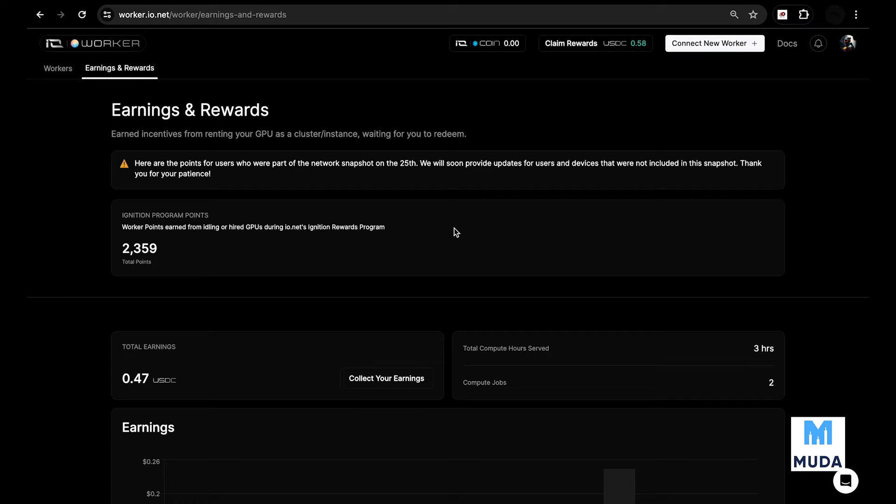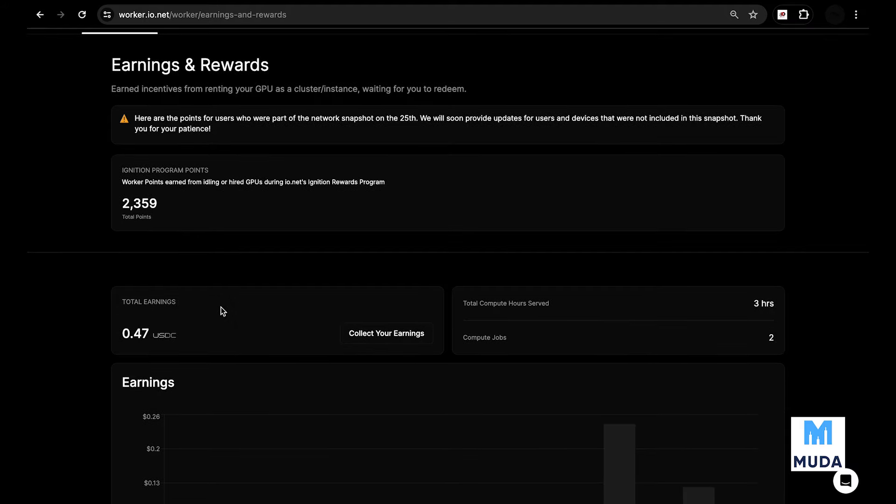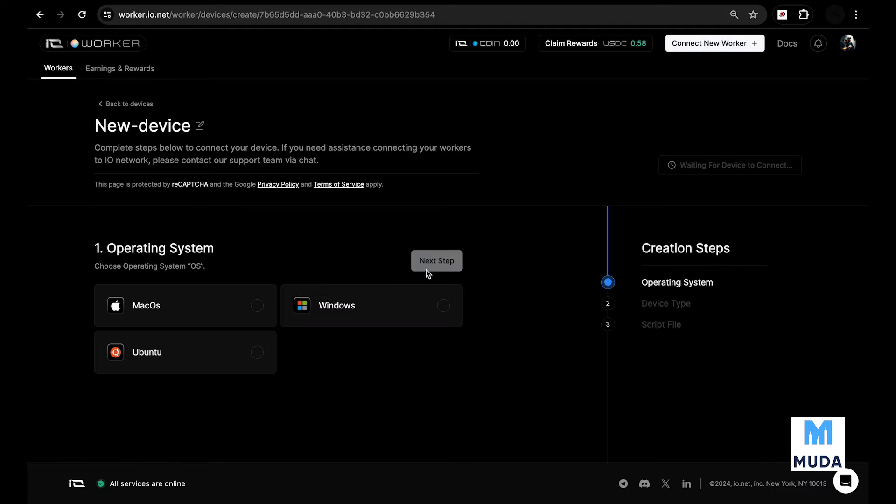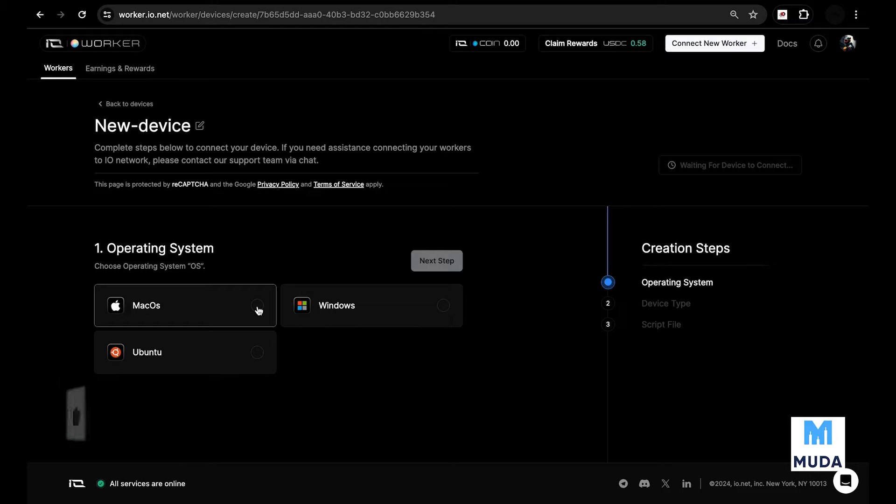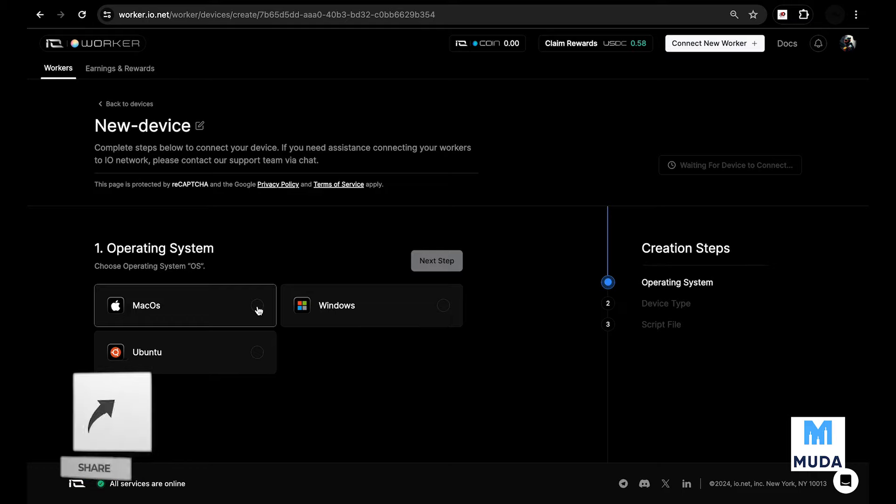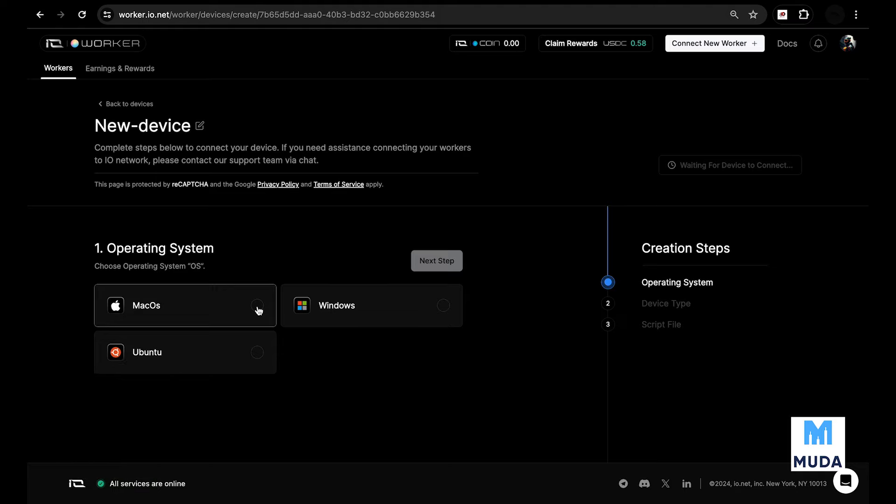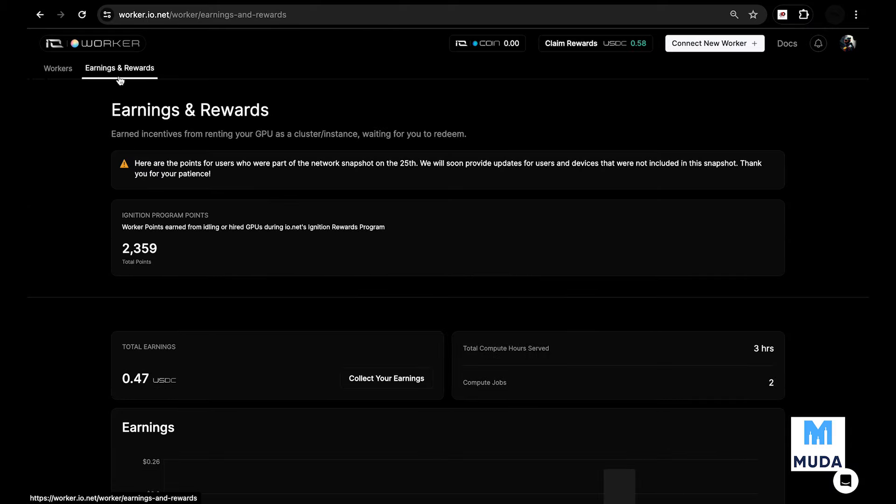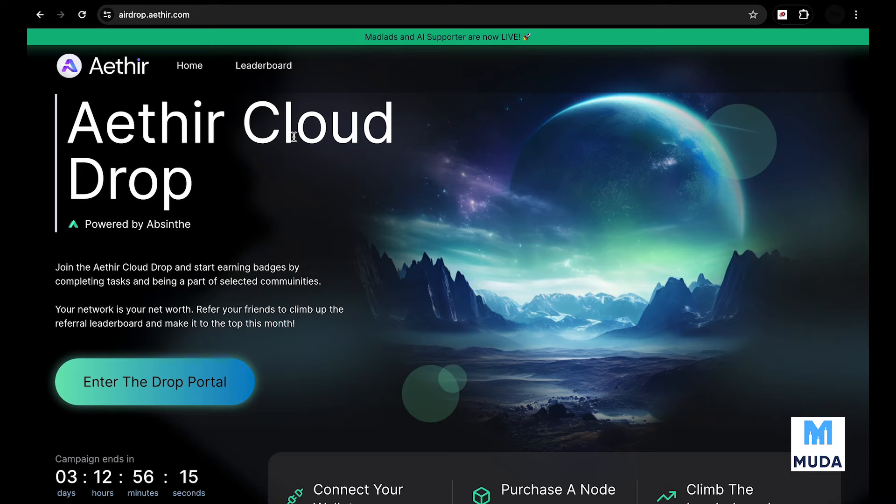If you have a good enough computer you can definitely add a worker on the network. Choose your operating system whether it's Mac OS, Windows, Ubuntu, whatever is supported. IO.net needs high GPU or CPU processing power - people are renting out processing power. After connecting your device you will be eligible for the rewards. You will see your rewards right here after the campaign is done.